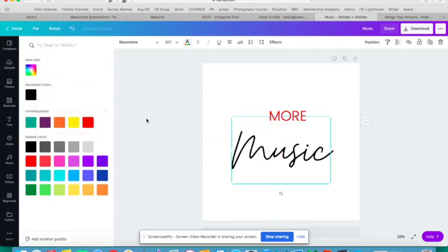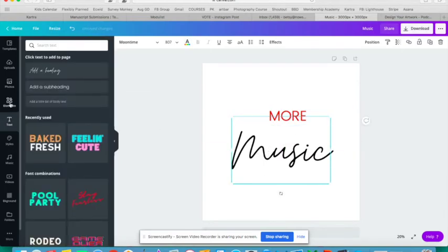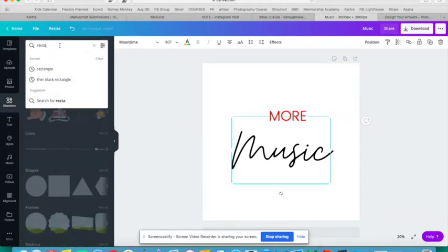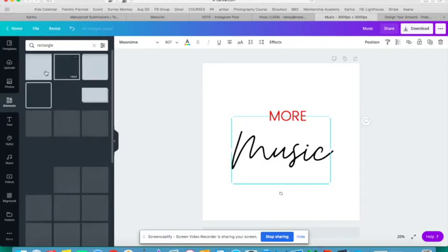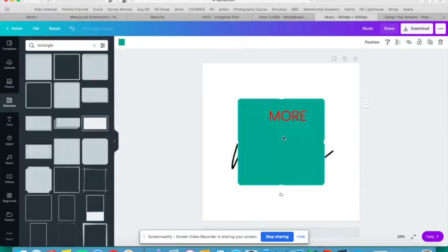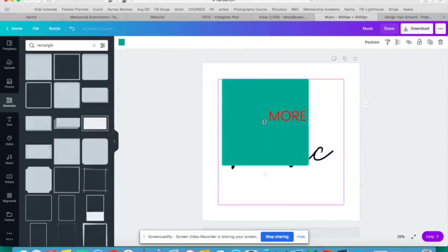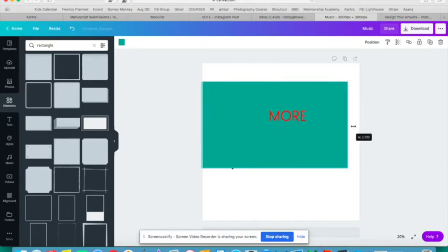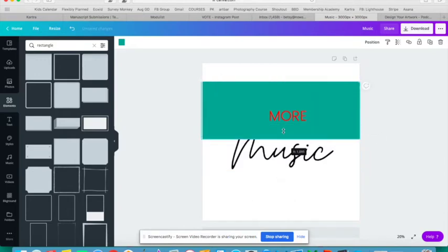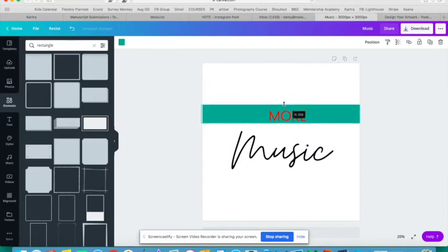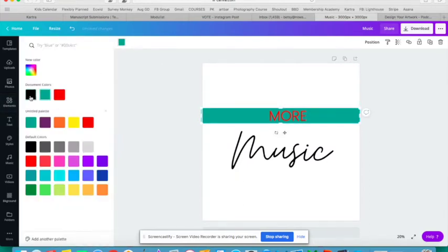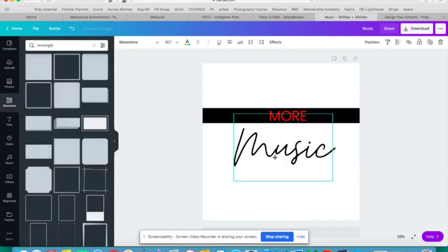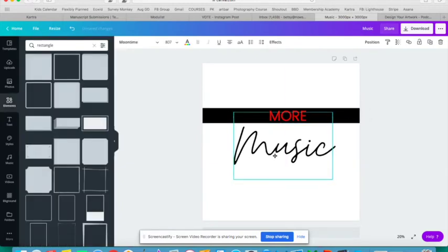Now I want to put in some shapes, so I'm going to go to Elements and I'm going to choose a rectangle. I'm going to drop it on there by clicking it, and now I can resize it and put it behind my word More. Make it black. So here now I have More Music.